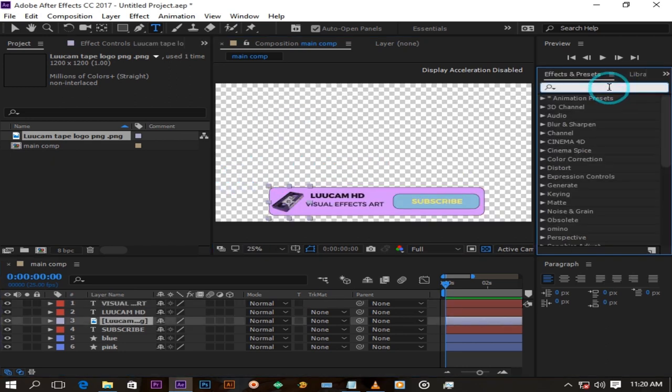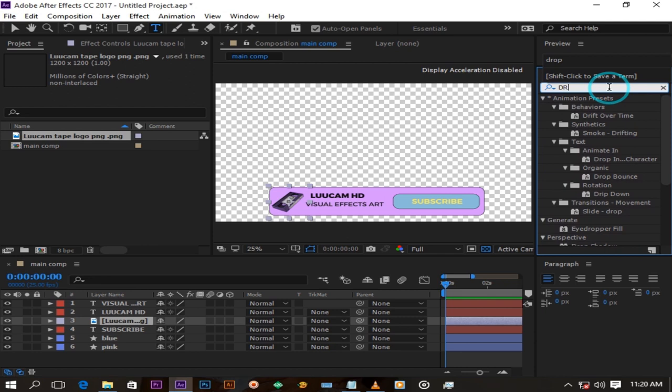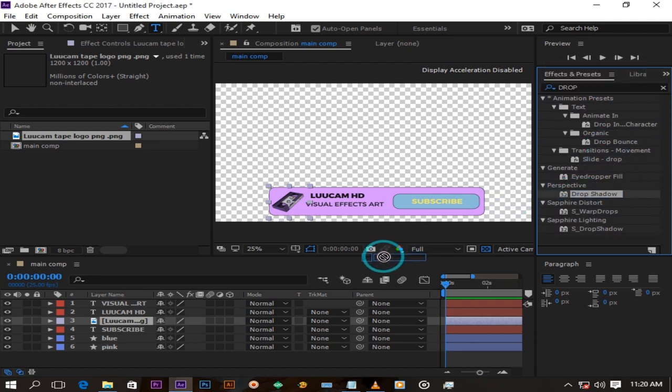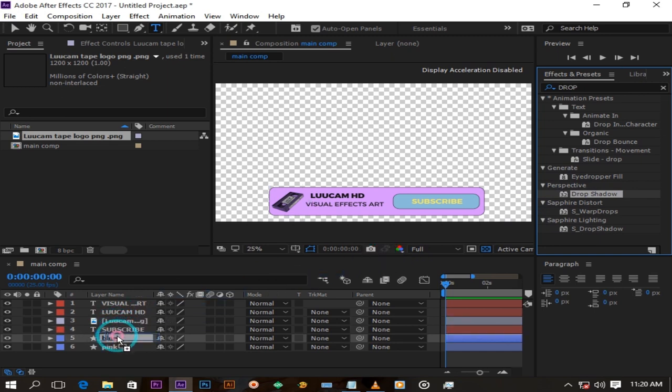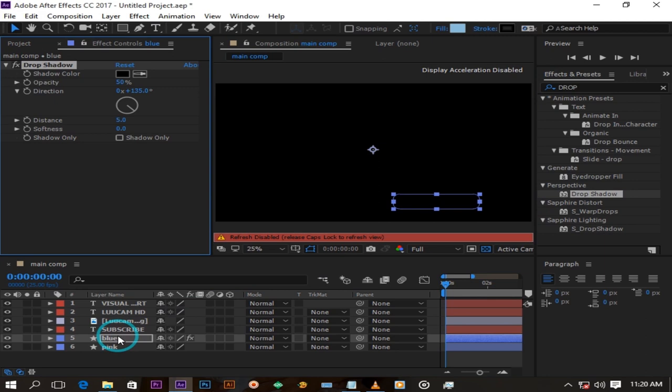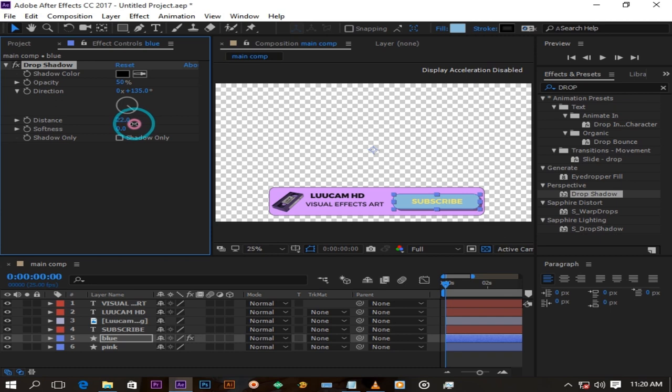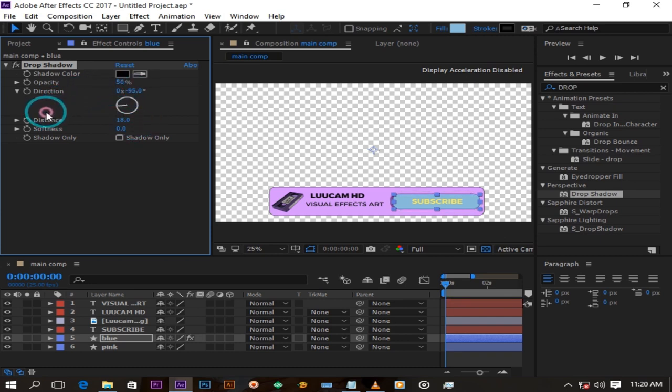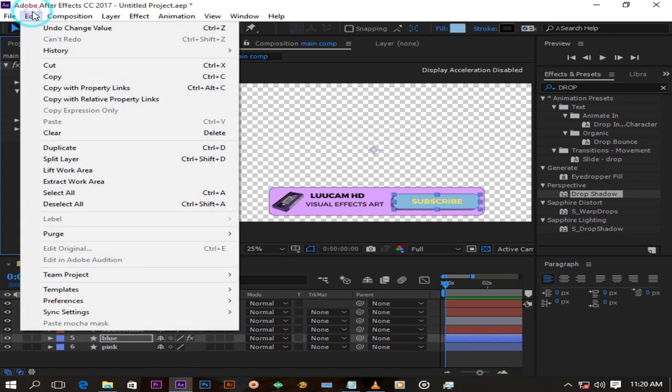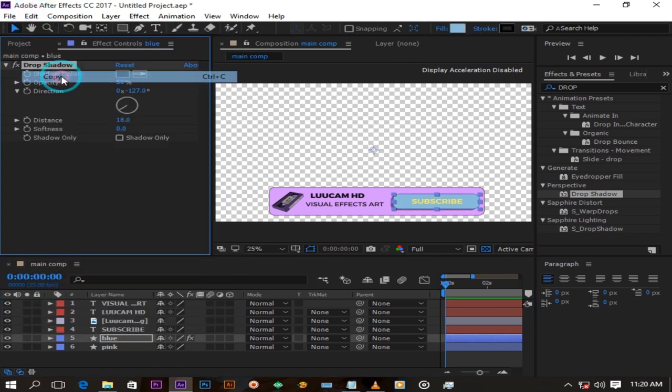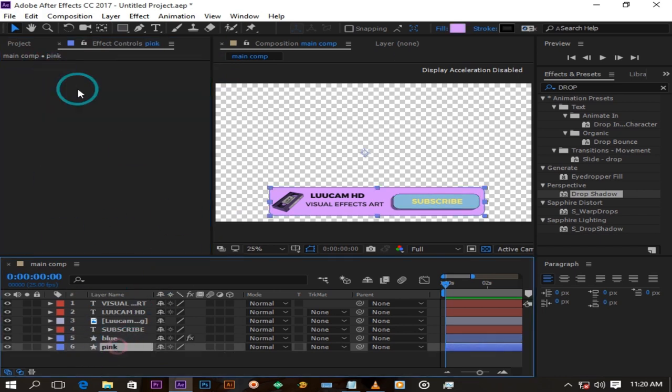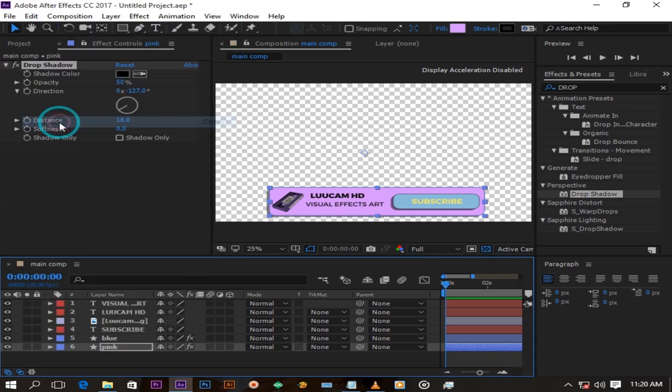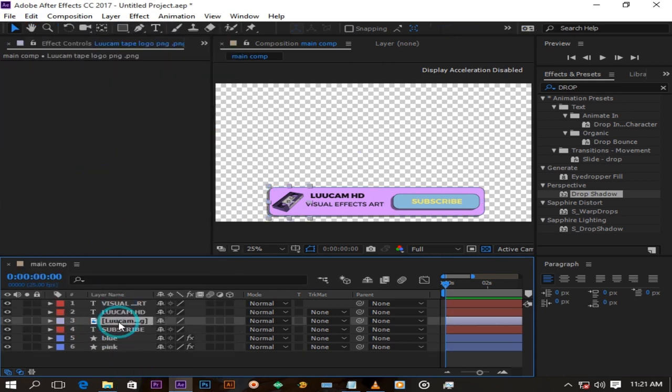Now I will go to my effects panel and search for an effect called drop shadow and drop it on my small rectangle. Play around with the distance and direction buttons till you get what you like. Copy this drop shadow effect like this. Paste it on the pink rectangle, my logo, and my texts also.